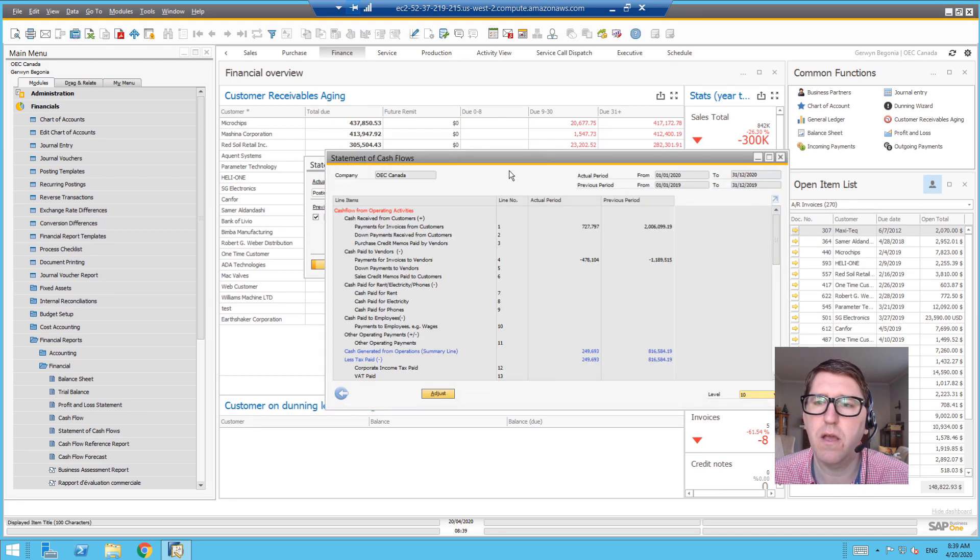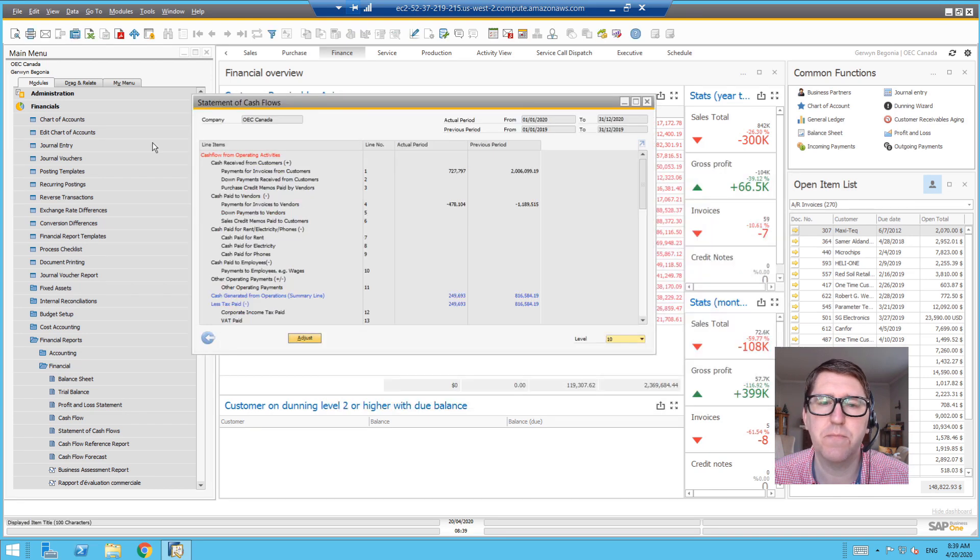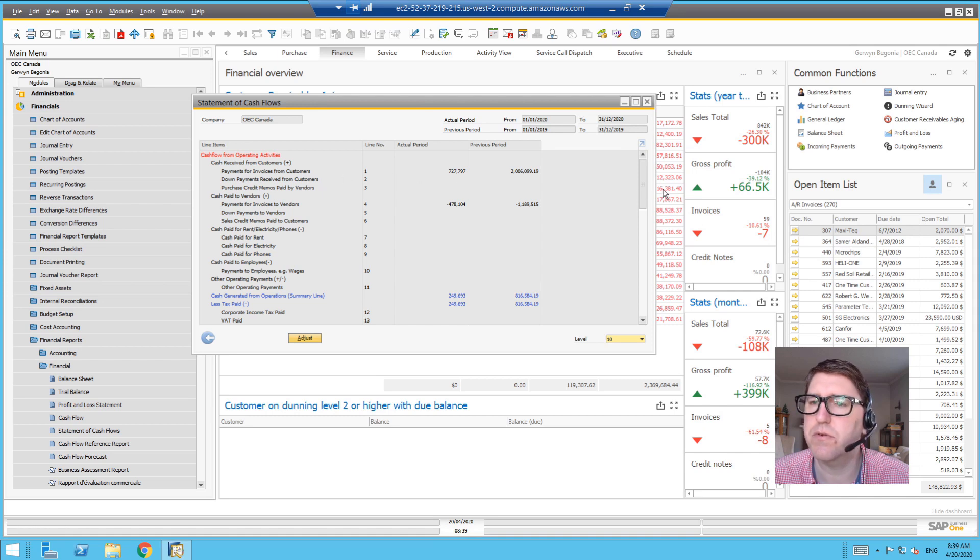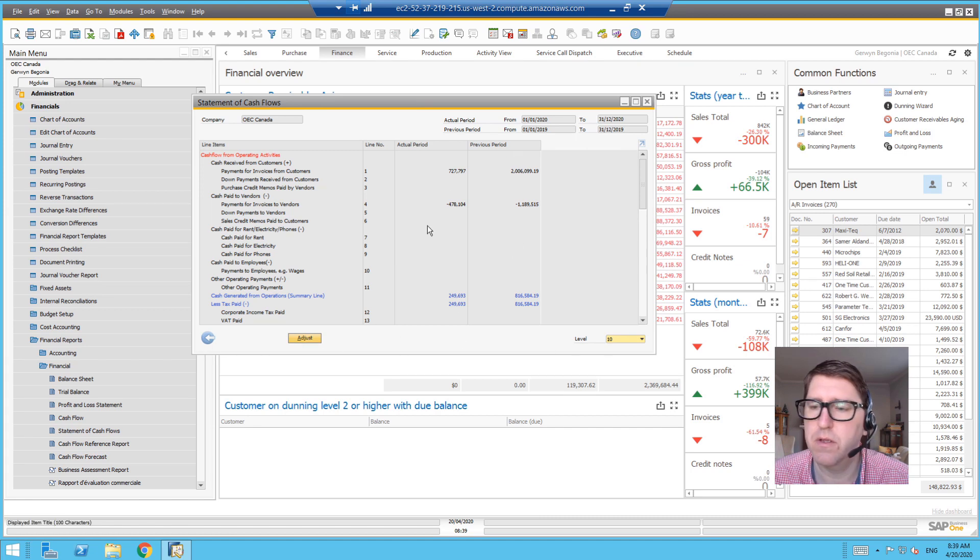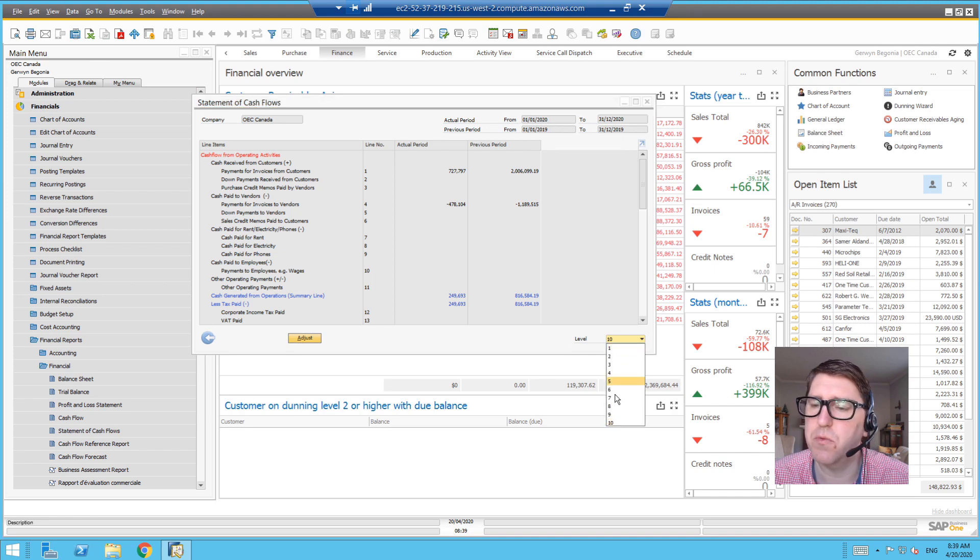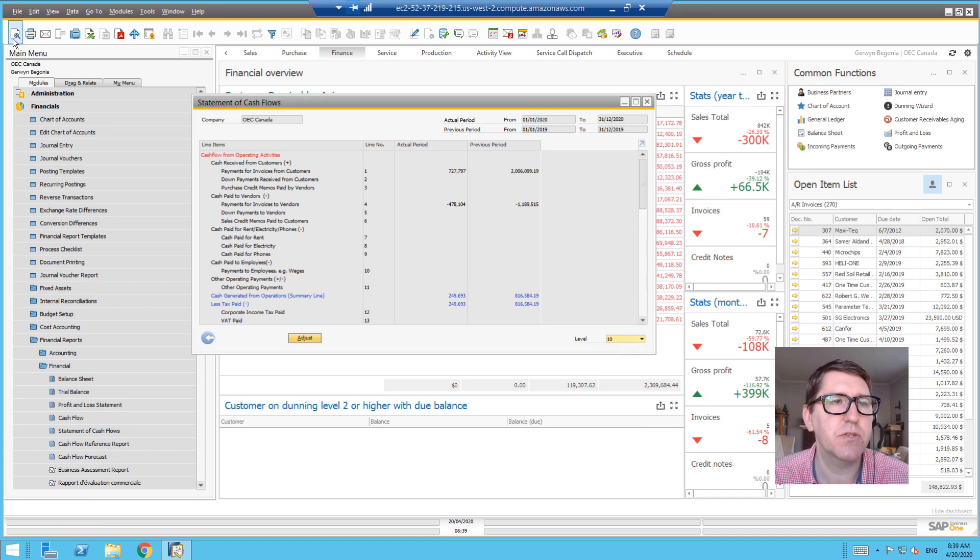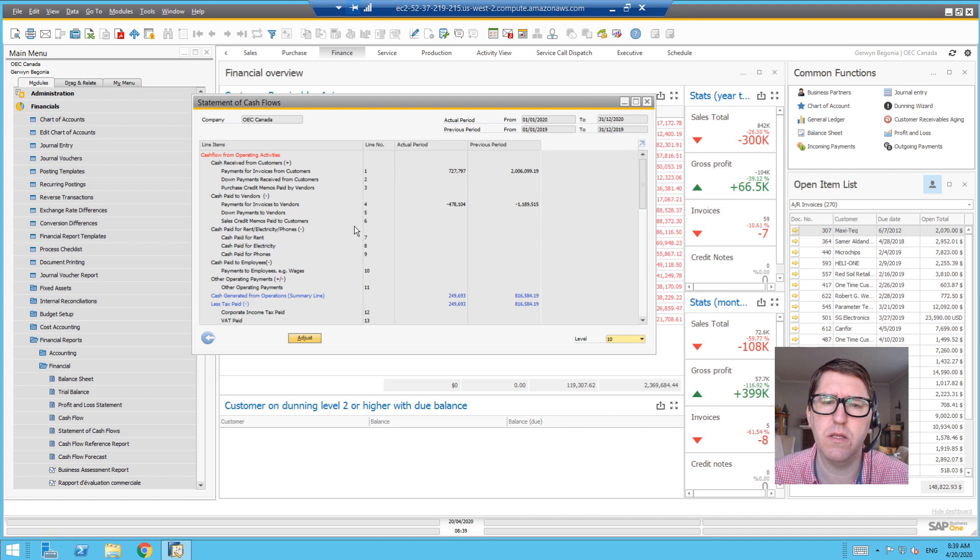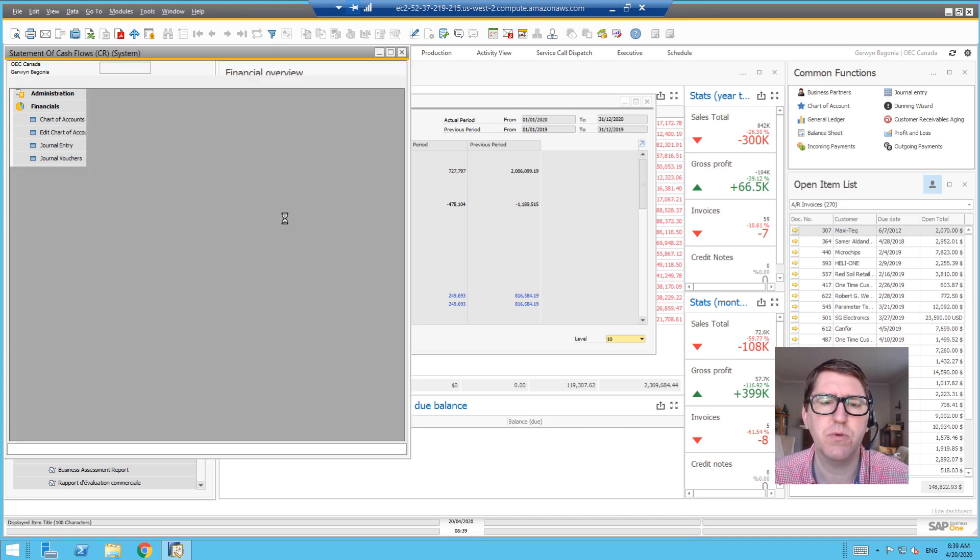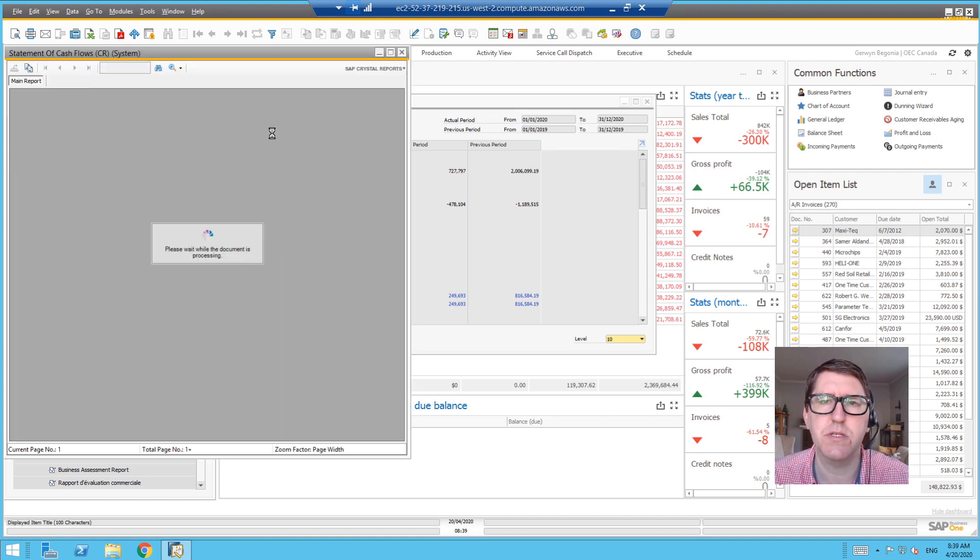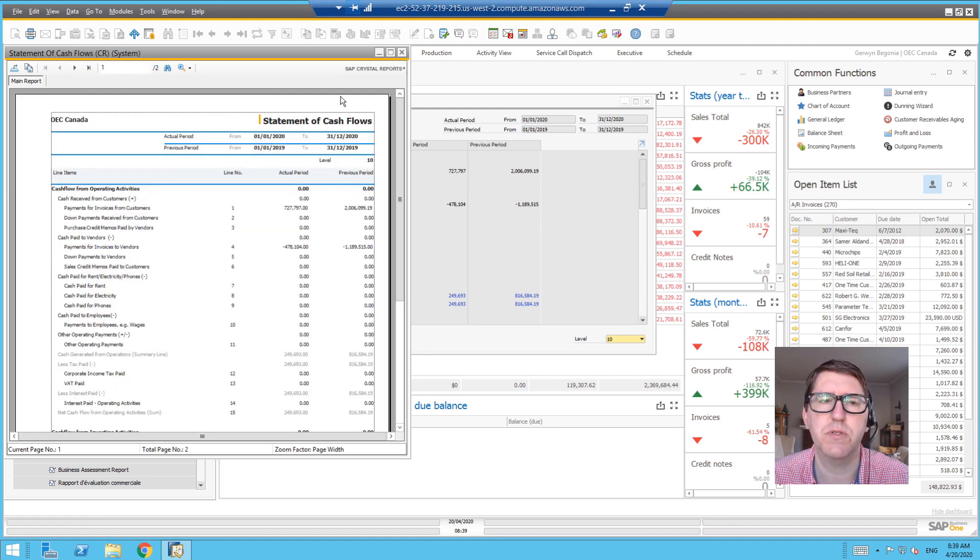You can see you've got the actuals for the current period and the comparison to the previous period. You can go according to the levels of the chart of accounts, level one through level ten. I'll just quickly hit print preview. I won't do this for all the cash flow reports here, but this cash flow statement has a crystal reports template behind it.